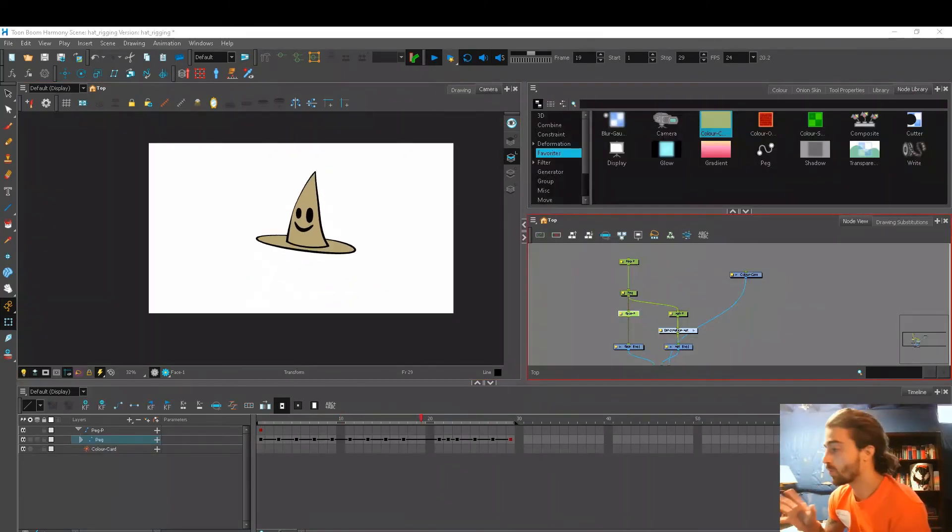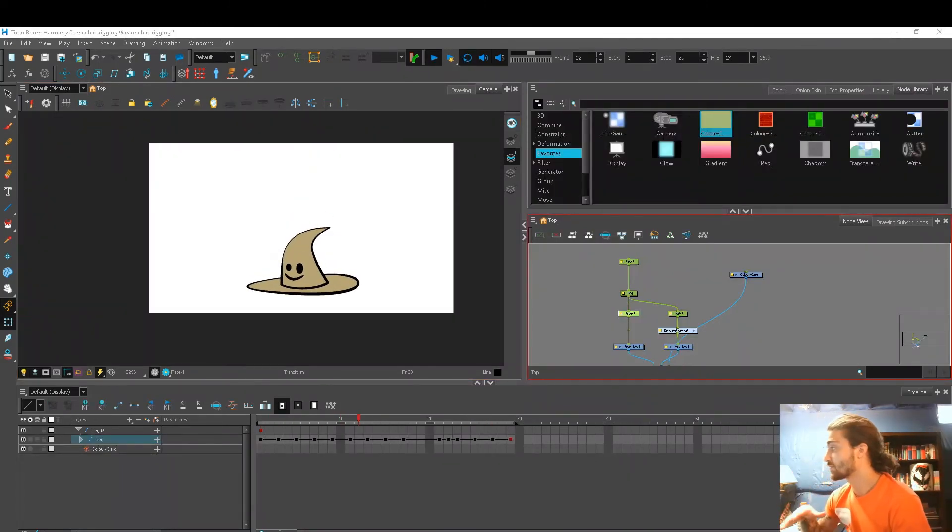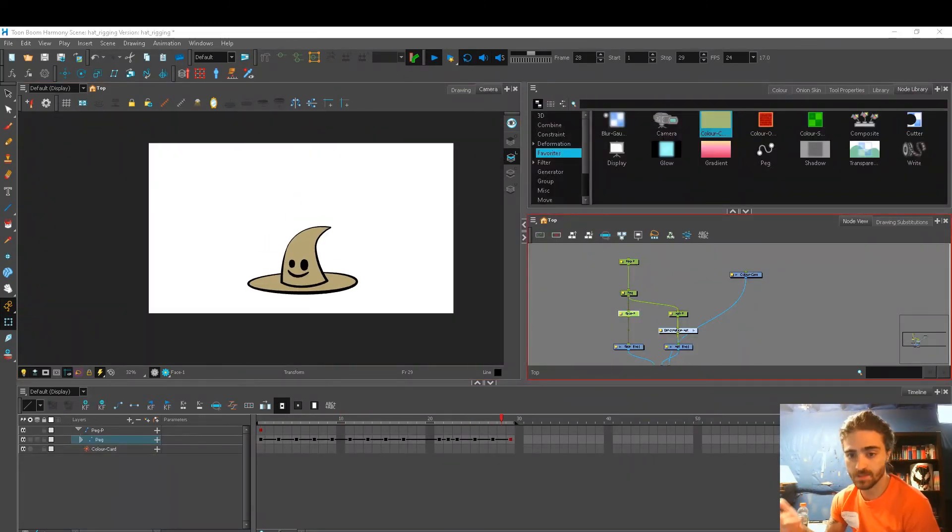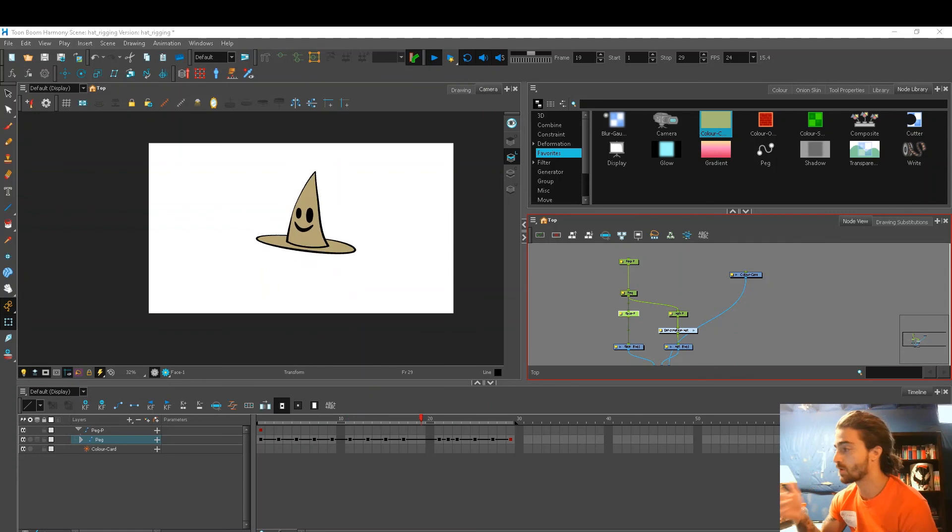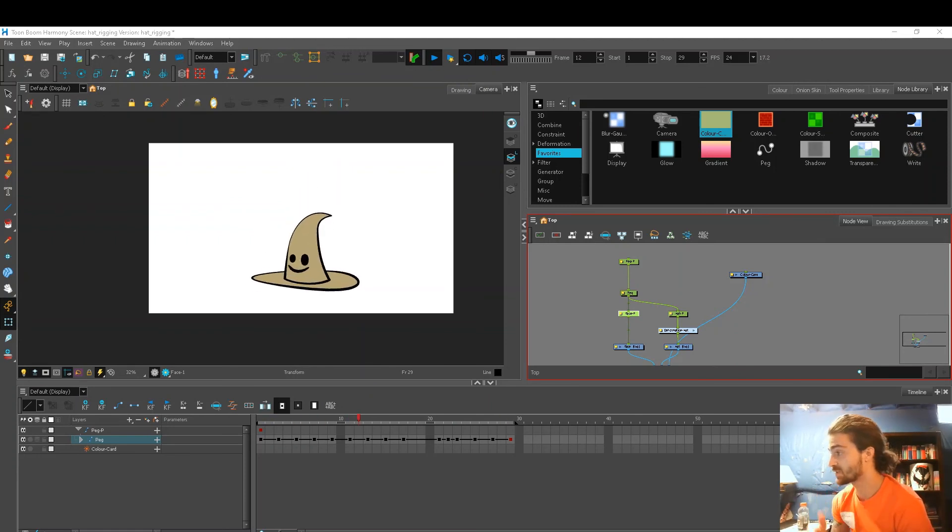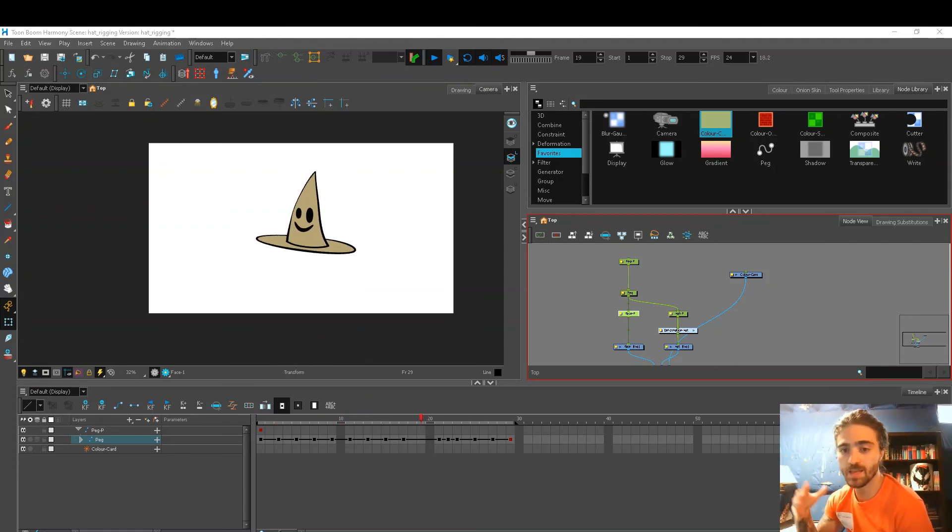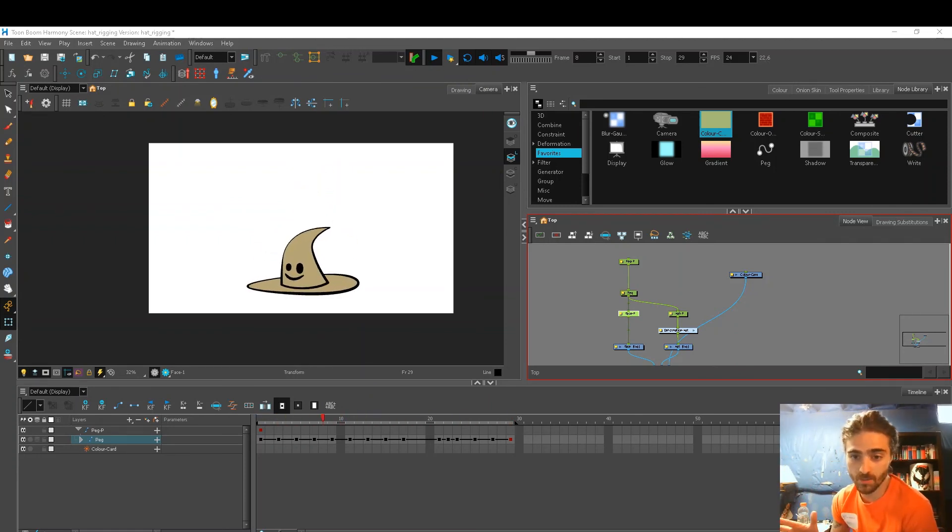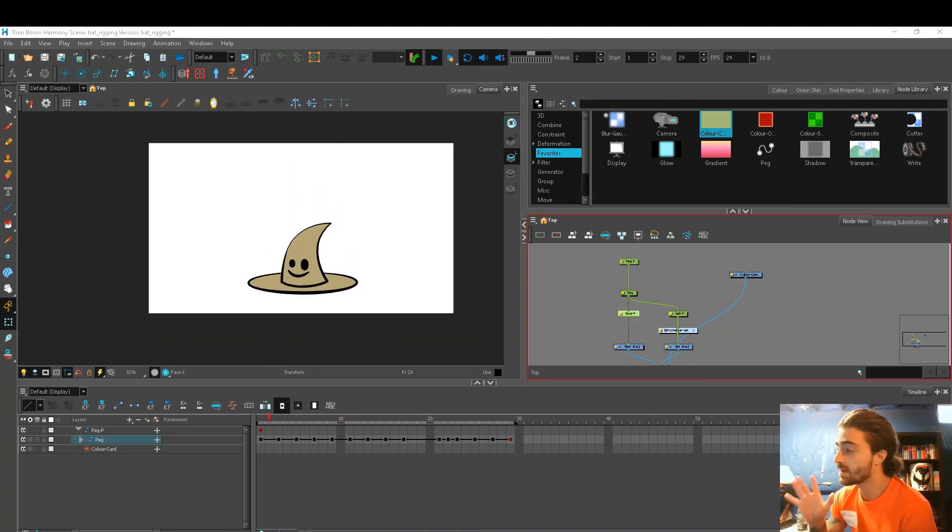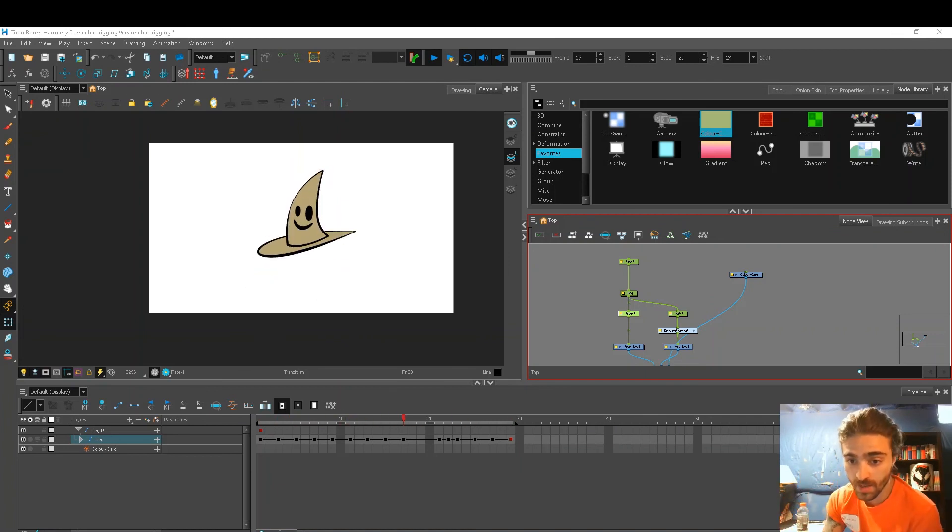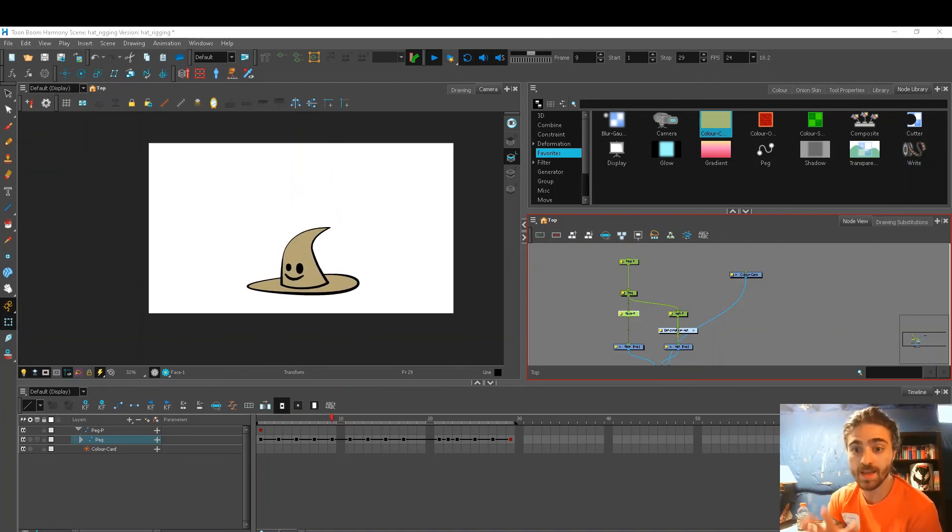So here's a little demo of what you can get using just pegs, deformations, and drawing substitutions. We get a lot of nice flexibility in our animation. That's basically all the time we have for today. Get out there, have some fun with your own characters, and happy animating.